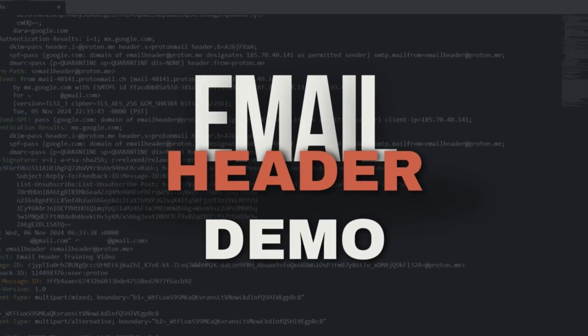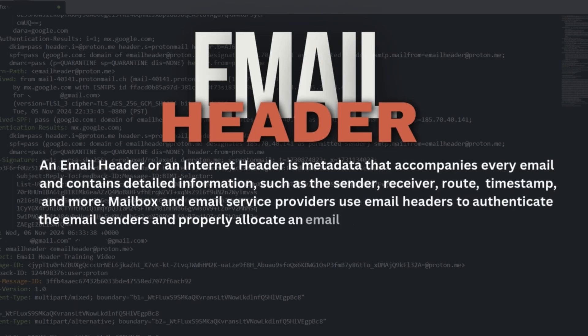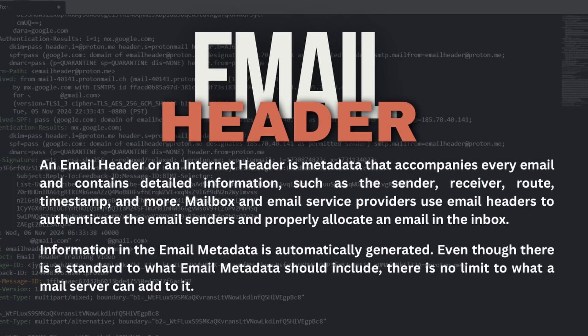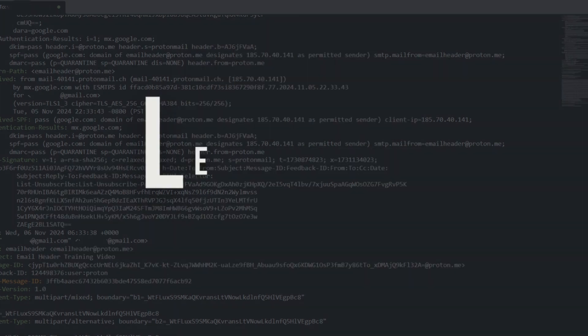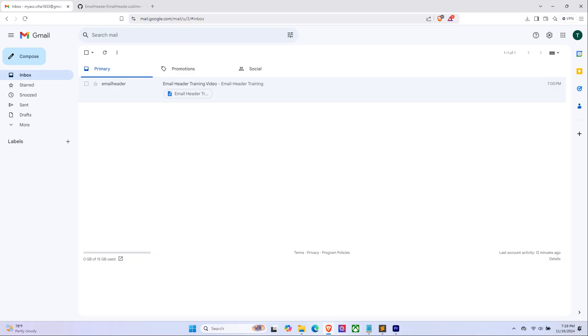Hi everyone, this is the demo video of the previous email header analysis video that I have done. So here I'll be explaining how to view and analyze an email header. You can choose any received email that you want to view the header for.